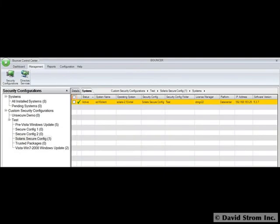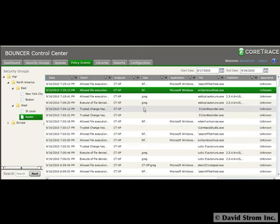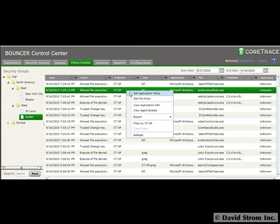And Bouncer can't protect errant Java or other scripts from running on your PCs, although CoreTrace is working on improving this protection in a future version.